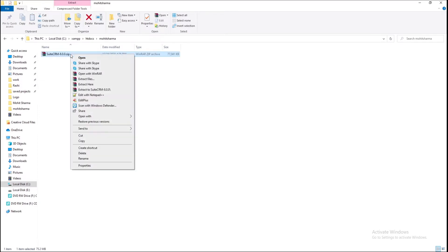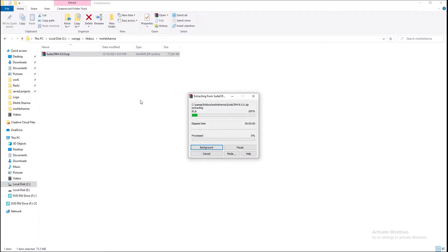After that, right-click on the file and extract it right here. It might take some time to extract.